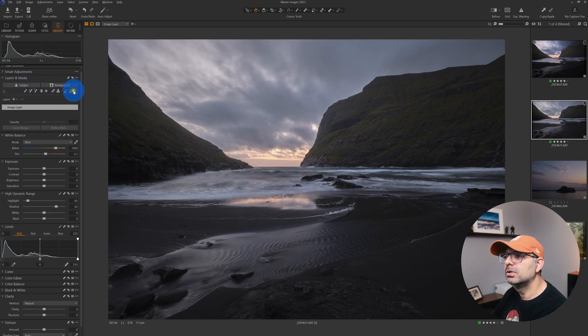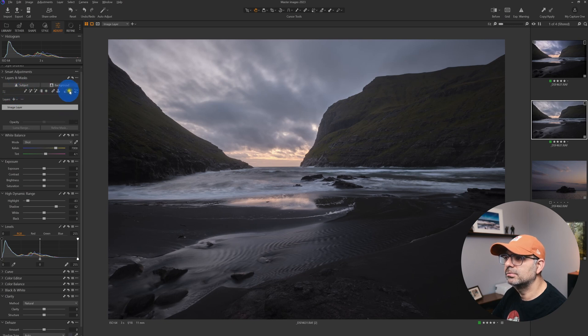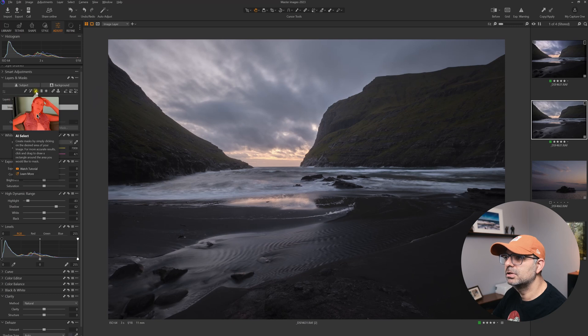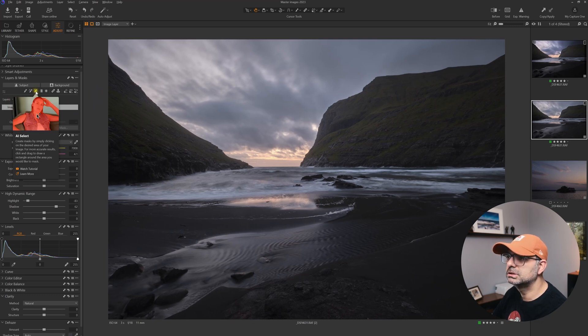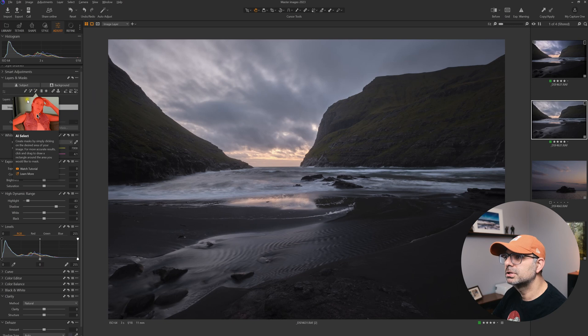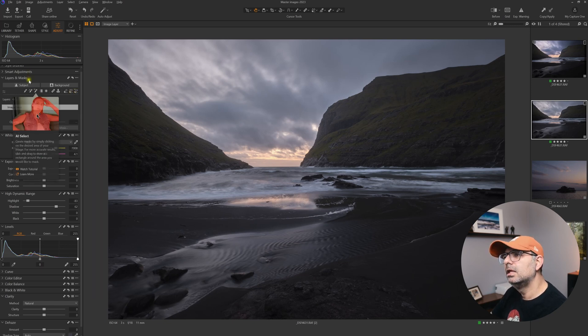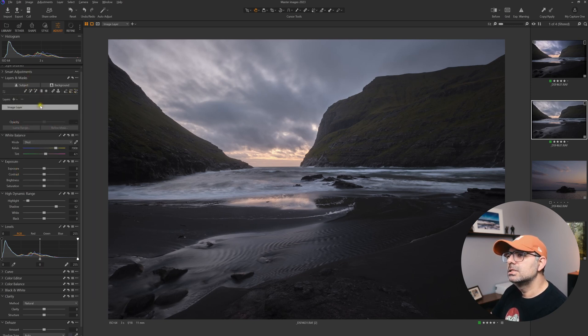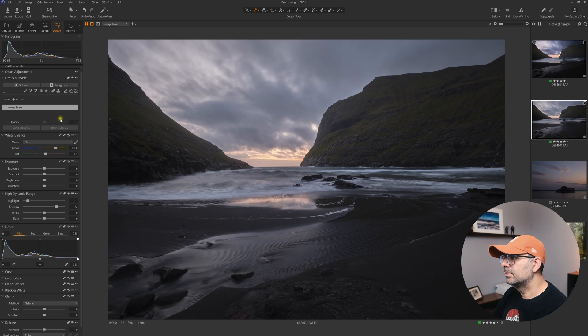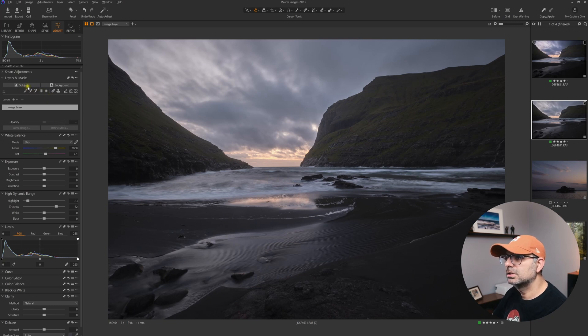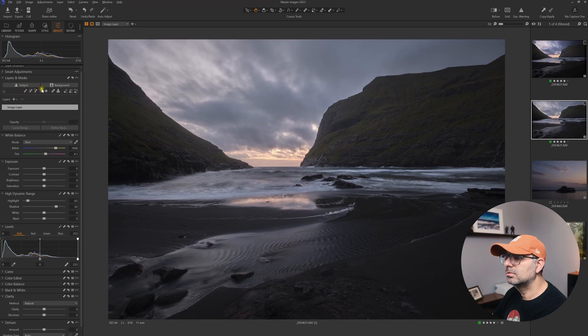Below that we have our selection tools: brush, magic brush, and now we have a new tool which is the AI brush and AI eraser. I'm not sure if we have a clear subject to select with this select subject button.